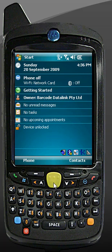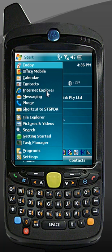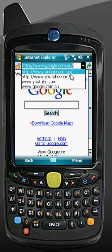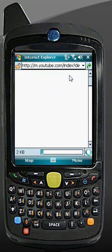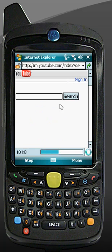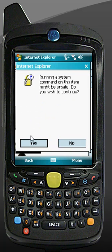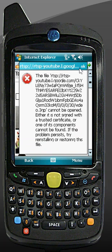Hi, this is the new Motorola MC55. If you try to open Internet Explorer and then go to YouTube.com and then try and open a video, you continually get this problem that you can't open the file.